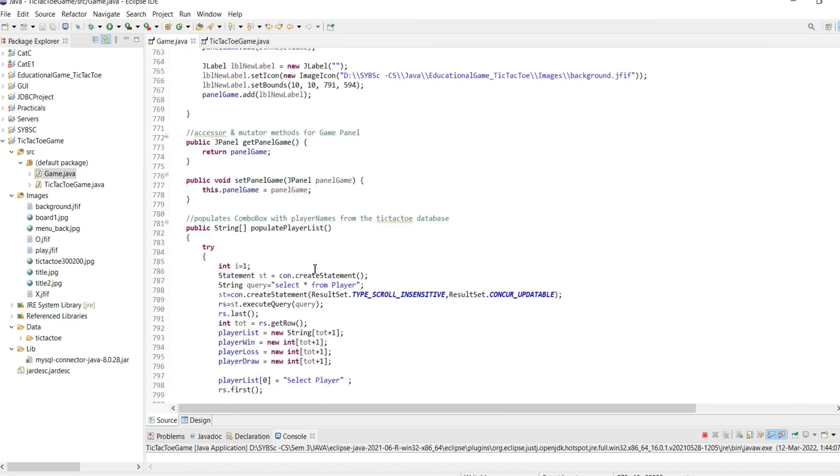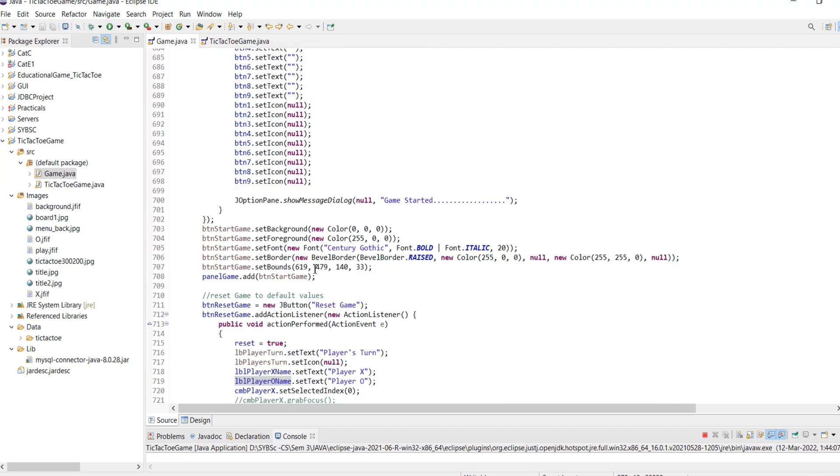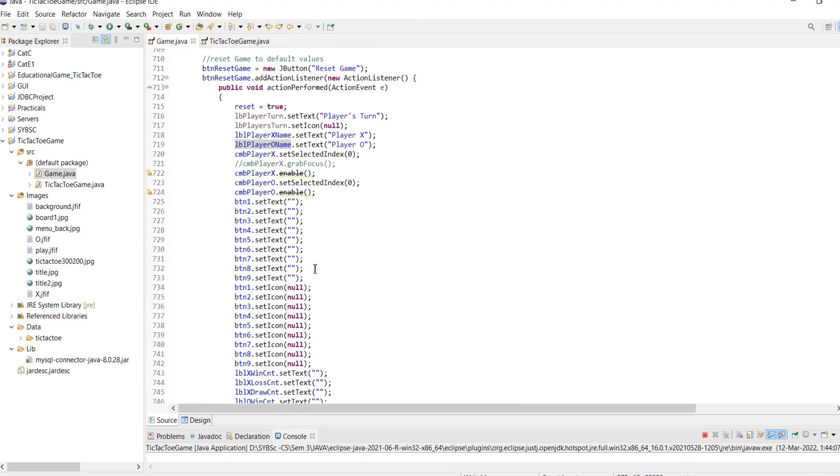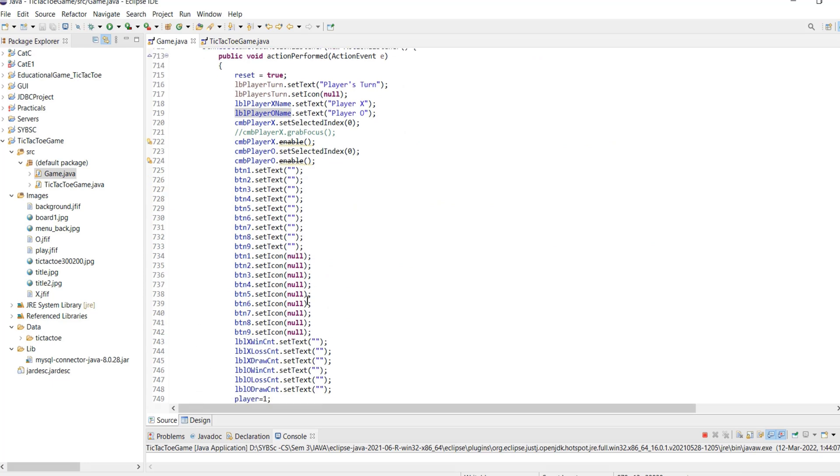Finally, the action event for the reset game button initializes the game to its default values.